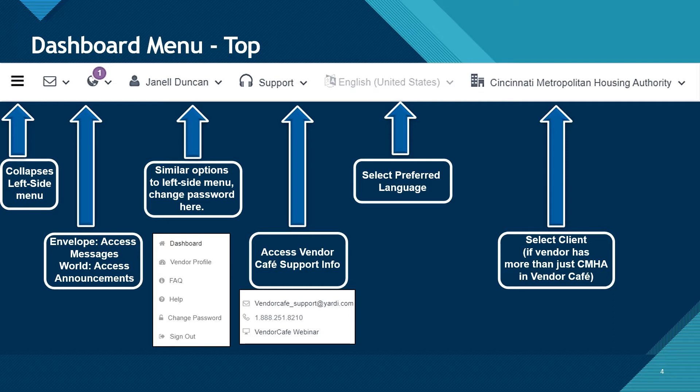The envelope with the drop-down gives you access to your messages. The world with the notification gives you access to your announcements. Your name gives you similar options to the left side menu. This is also where you will change your password.